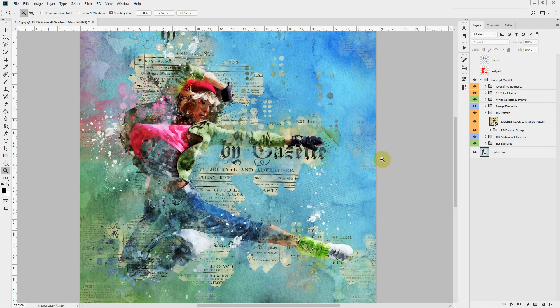So that's it for the Concept Mix Art Photoshop Action. Hope you like this one. See you soon, take care.